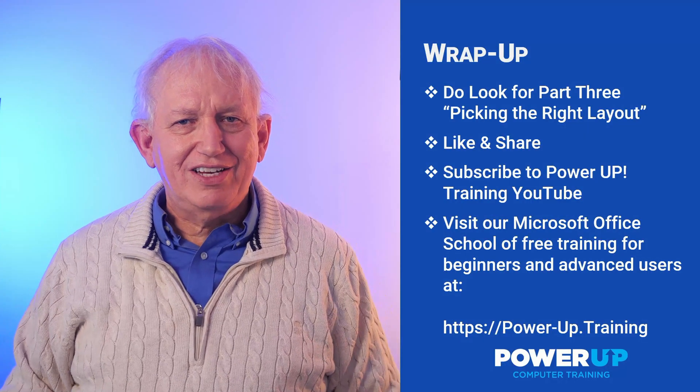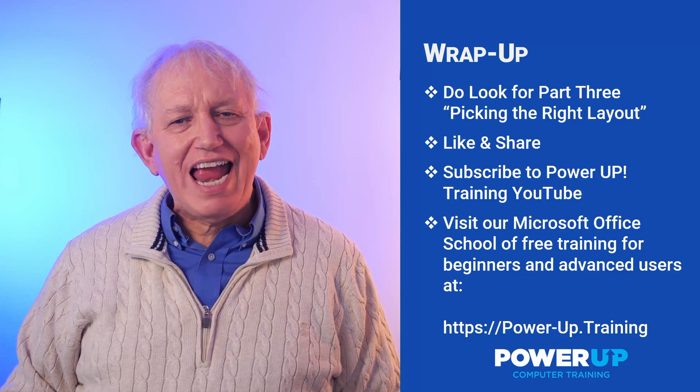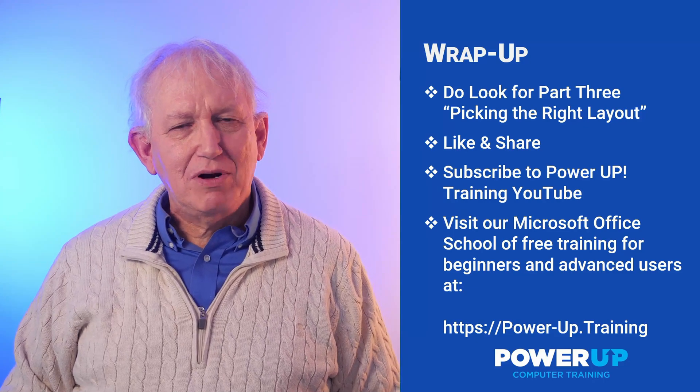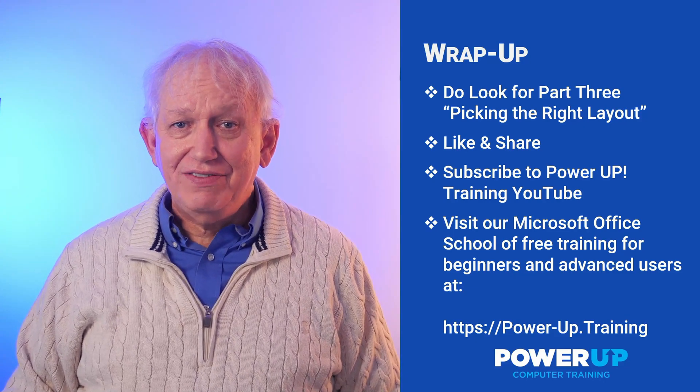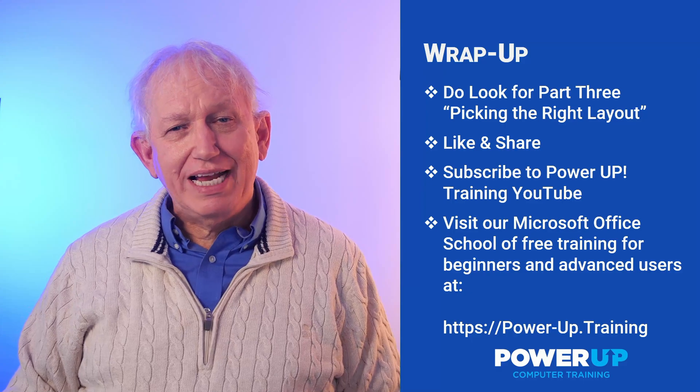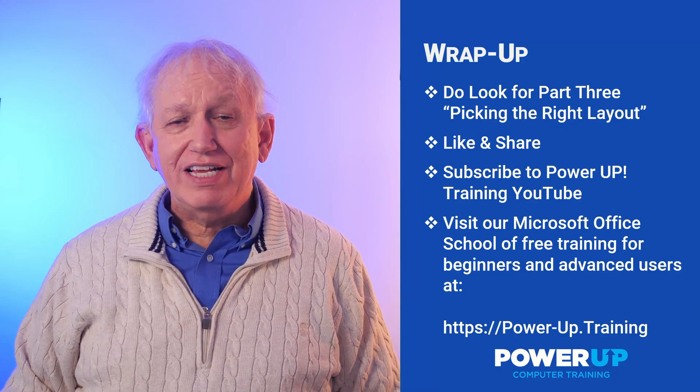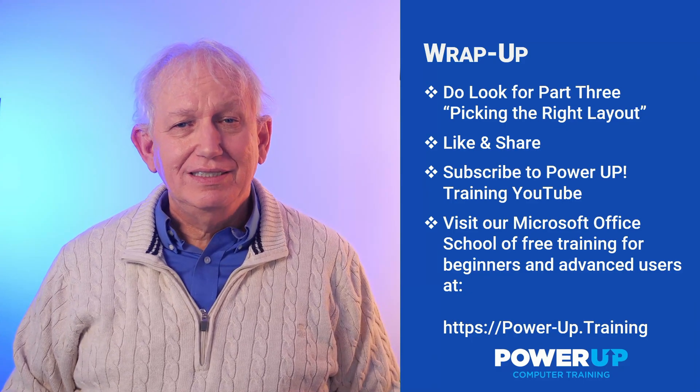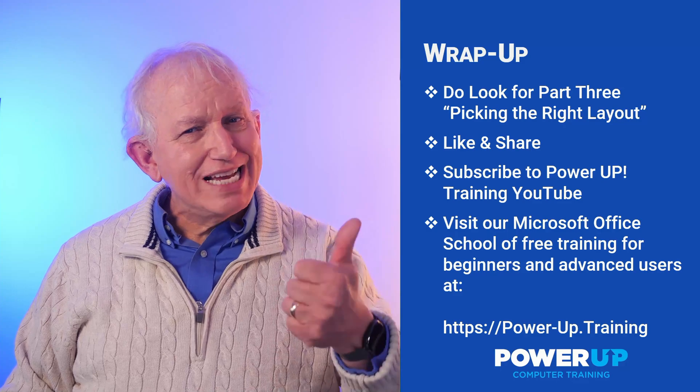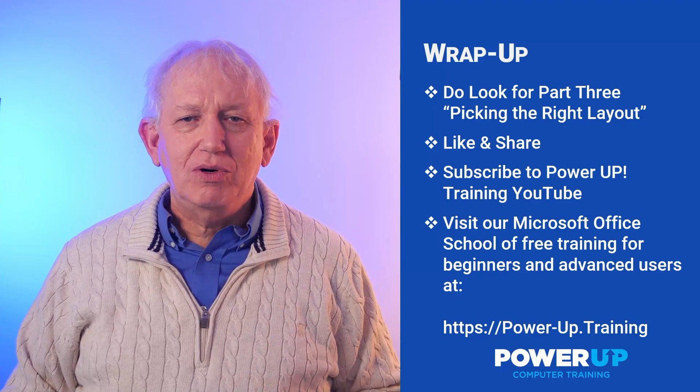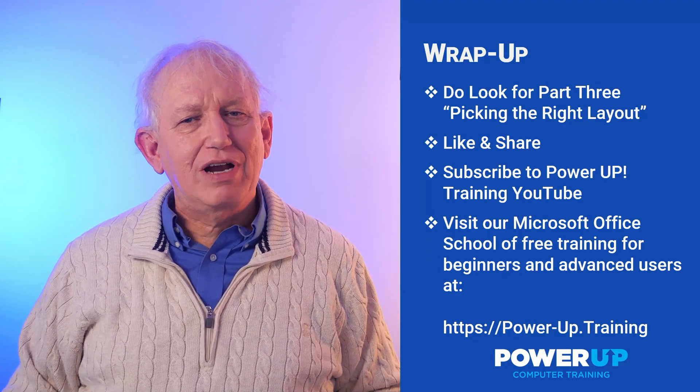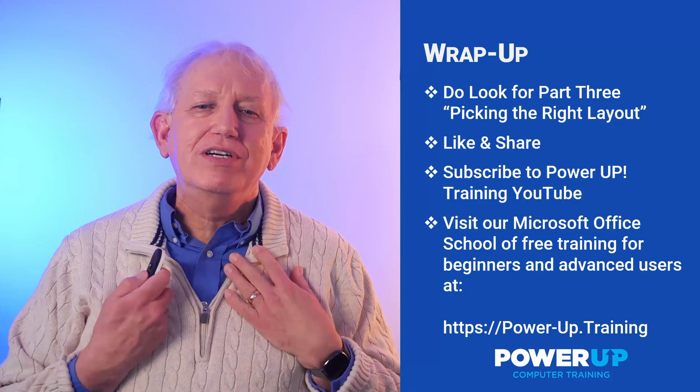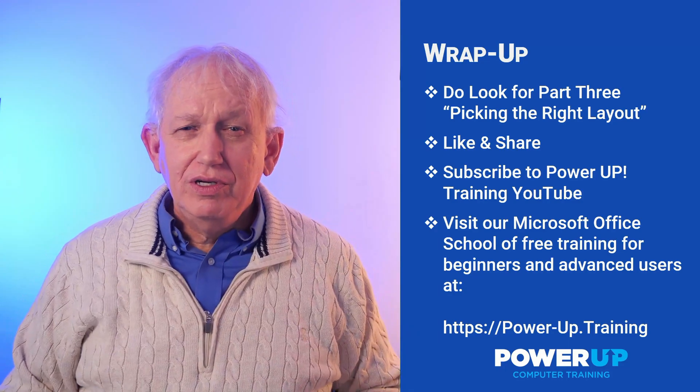There you go. You can now master everything about smart art. Do check out the next video on choosing the proper layout for all of your idea transformations. If this was helpful, do like it and share it with friends and coworkers. Also, please subscribe to help encourage me to make more free tutorials for you.